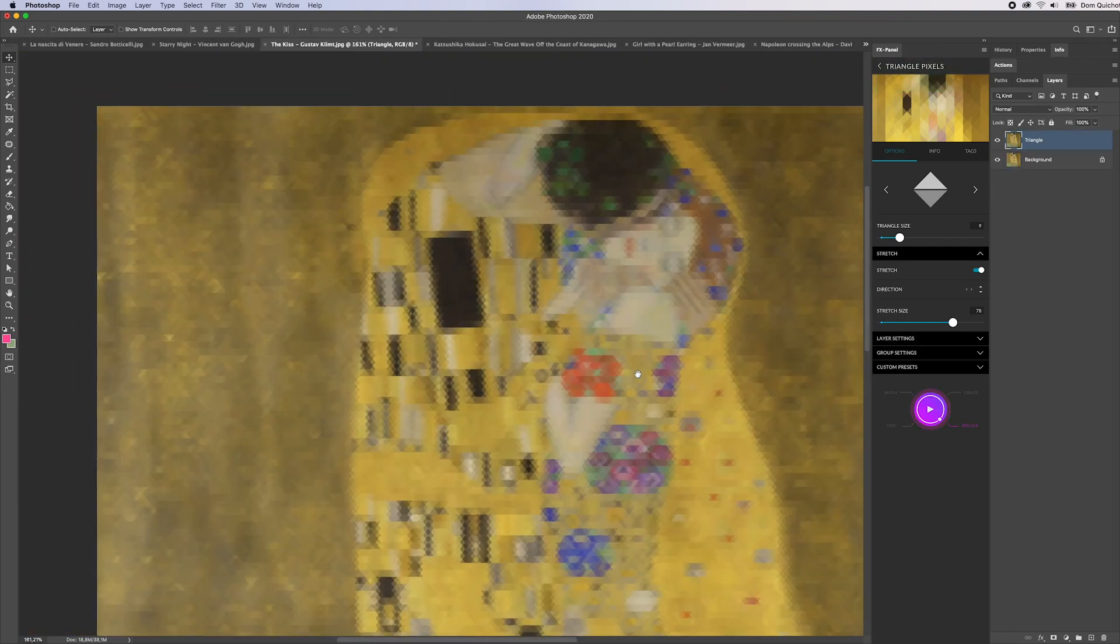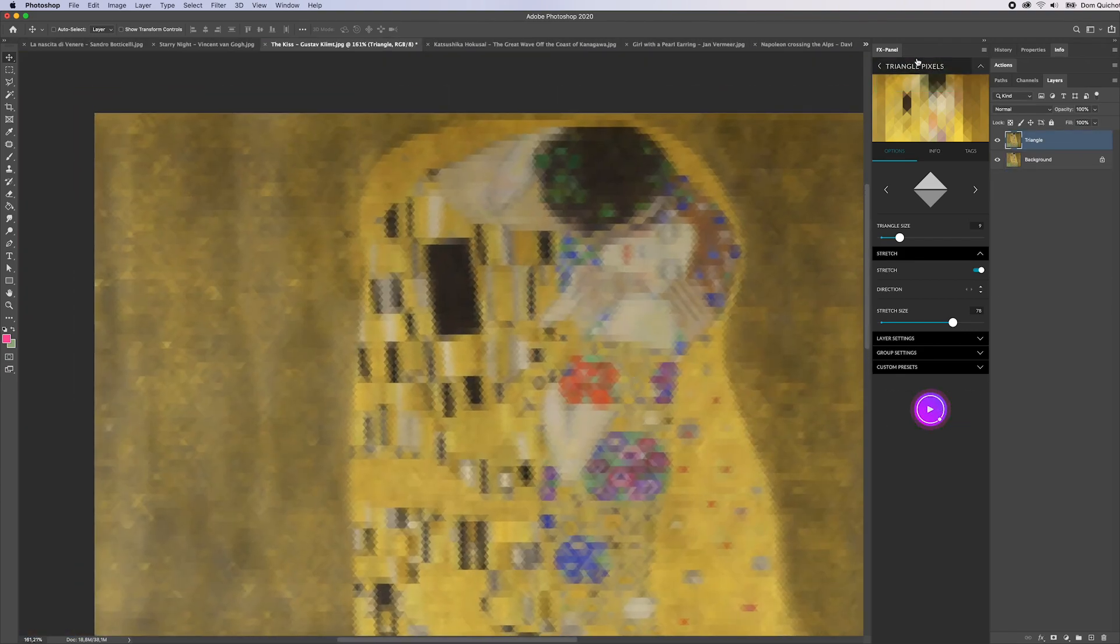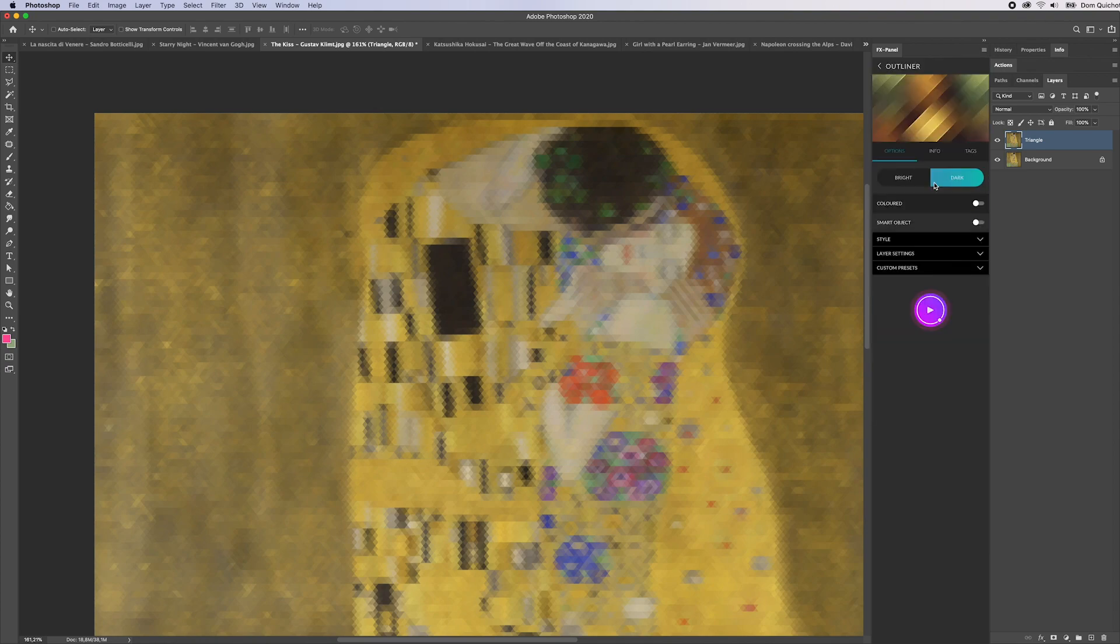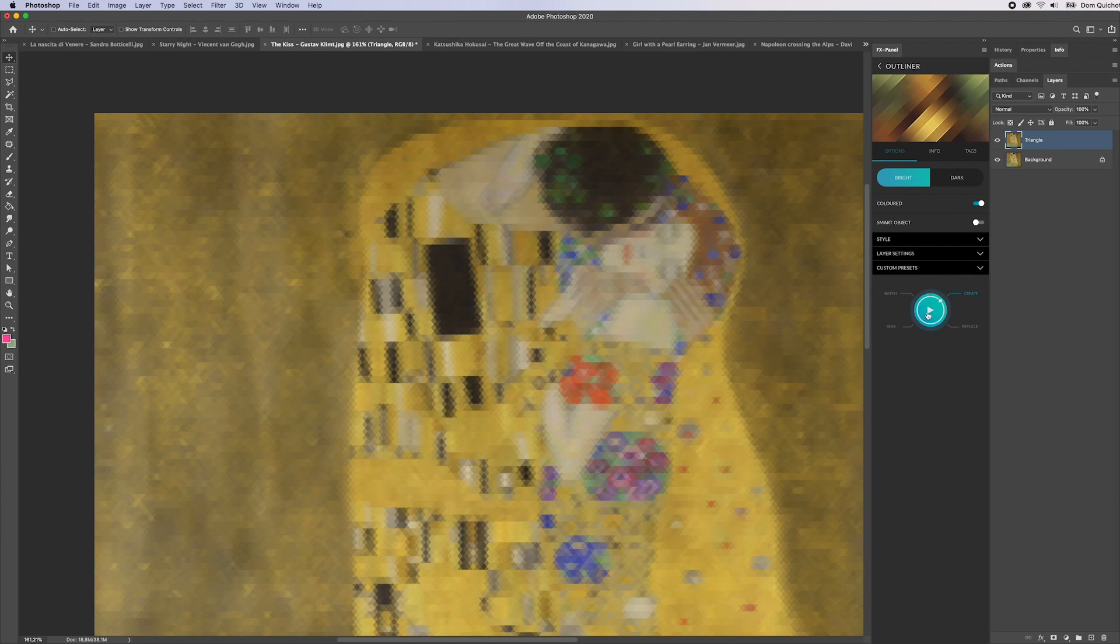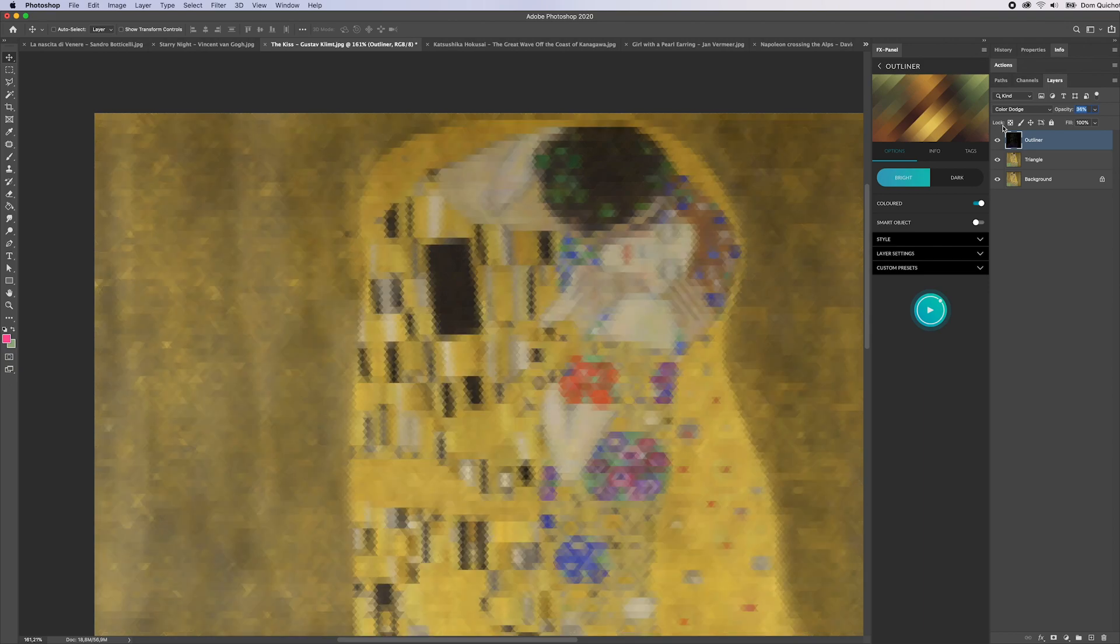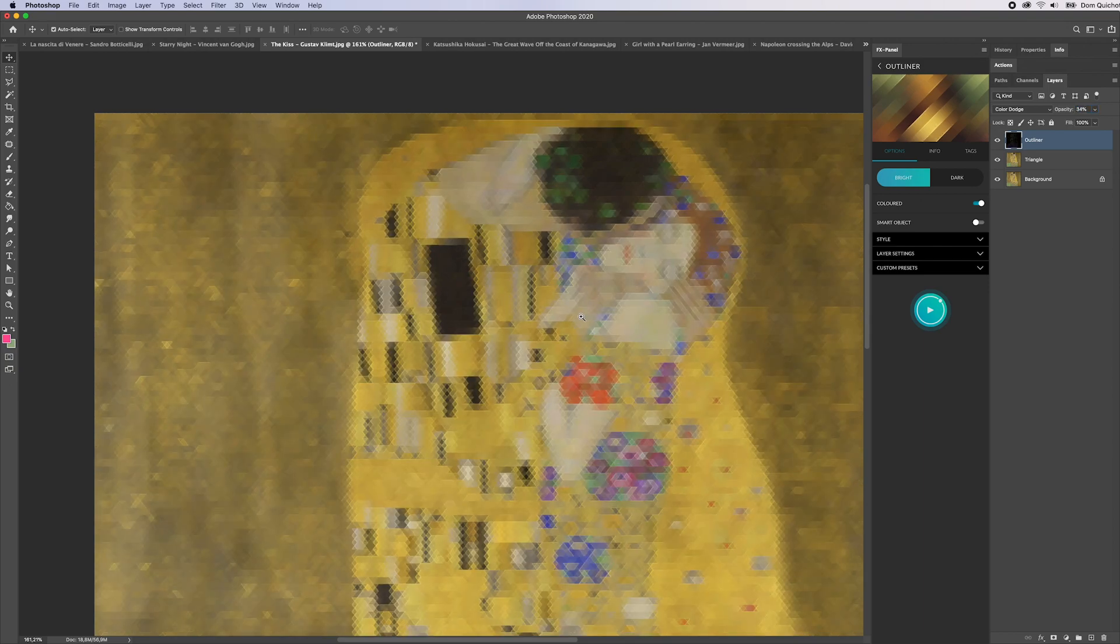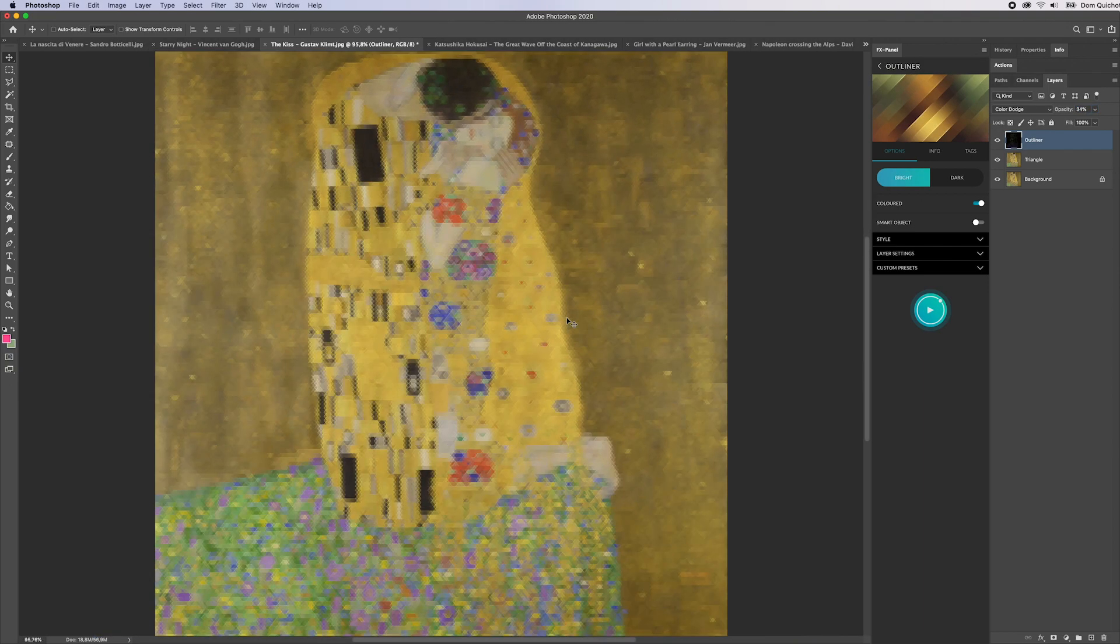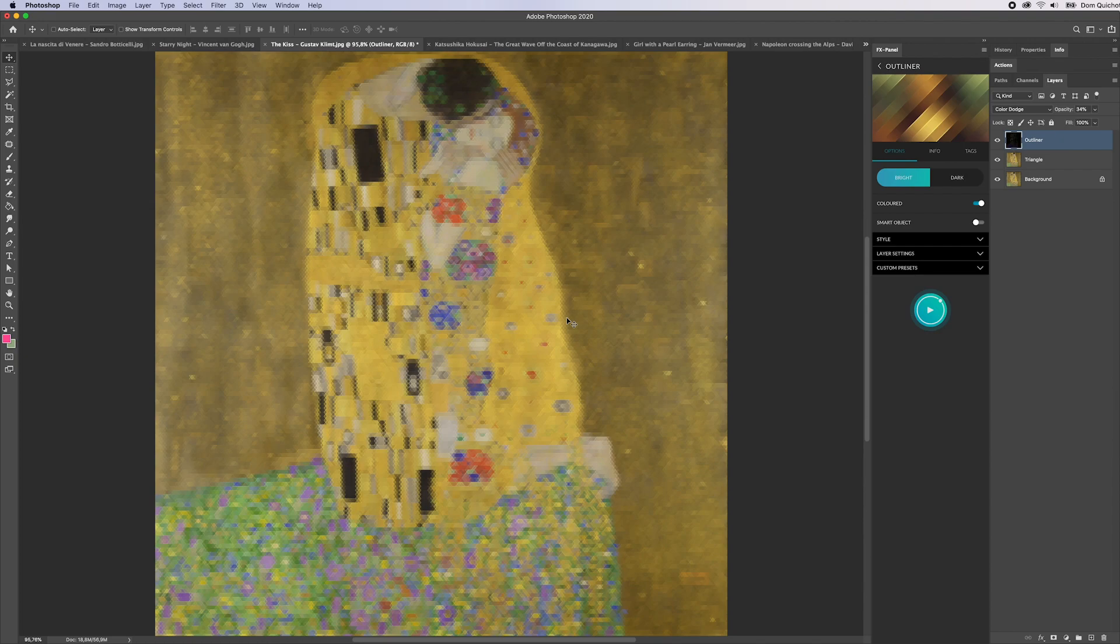Again if you want you can open the outliner and create an additional outline on top, play with the opacity, and really try to create some nice pixel artworks.